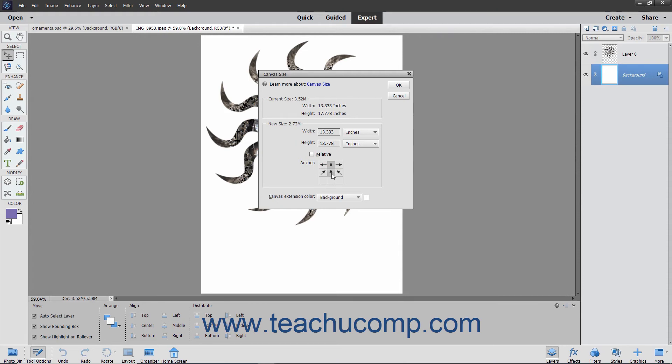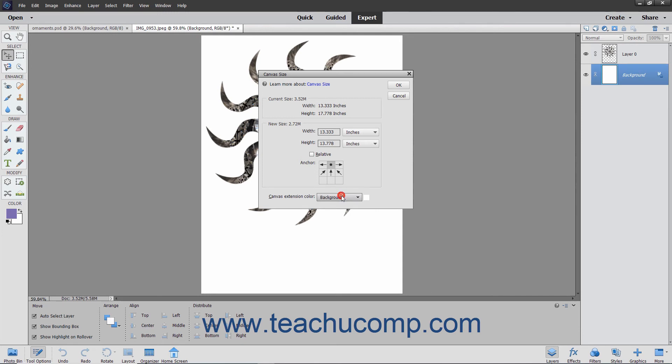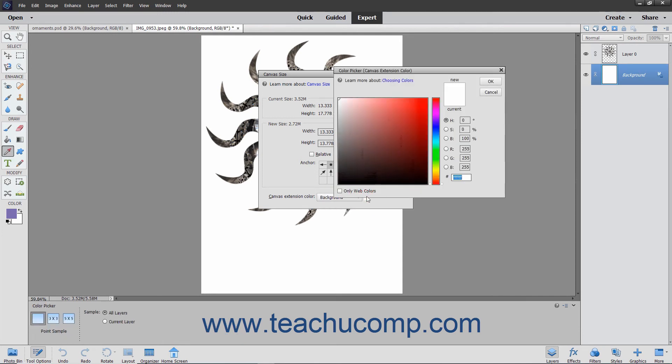Below that area, use the canvas extension color drop-down to select the color to apply to the canvas extension if you are extending the size of your image. You can also just click the small color box to the right of that drop-down to select a custom color using the color picker if you prefer.